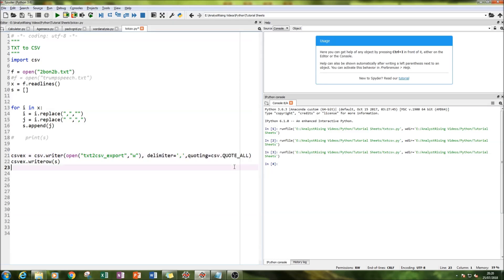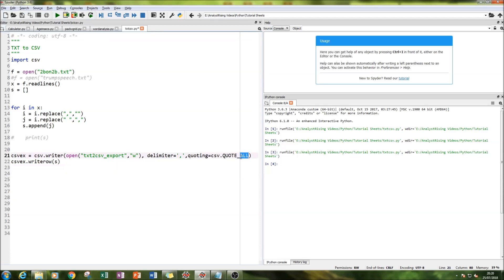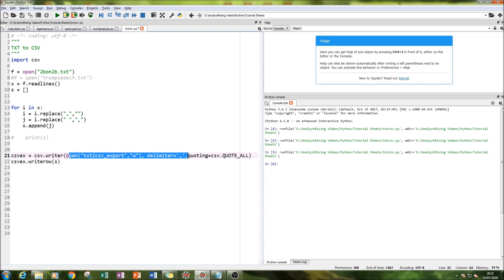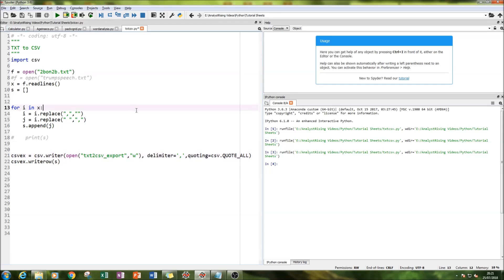Now what quote all means is that it's going to include everything that is in that TXT file. There is some really good documentation on this, so if you want to play around with different types of quotes or different properties within this writer option or even just the CSV package, then I recommend looking at the documentation first.